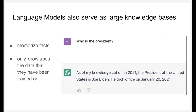Language models like ChatGPT also memorize a lot of facts about the world from their training data, but importantly they've only seen what is actually in their training data. In ChatGPT's case, the data cuts off at 2021, so right now it can't answer contemporary questions about 2022 and 2023. If you ask who the president is, it acknowledges that its data cuts off in 2021 and gives the most recent answer it was aware of.